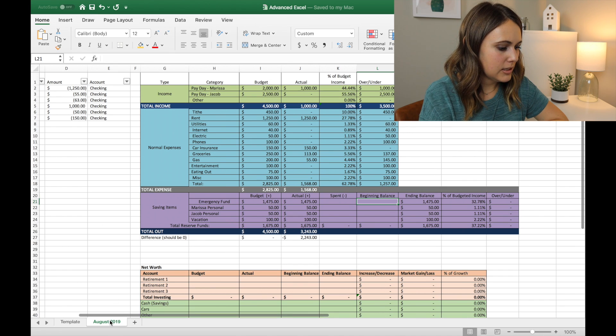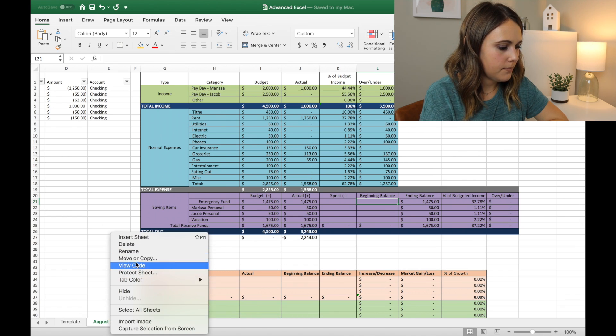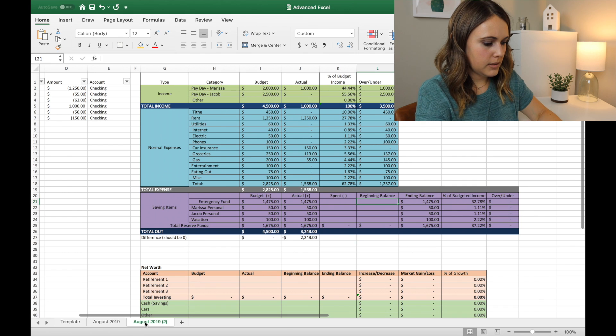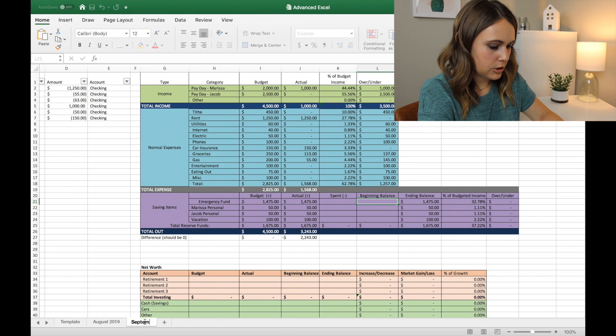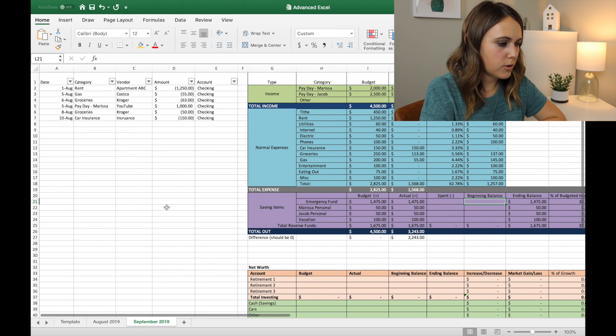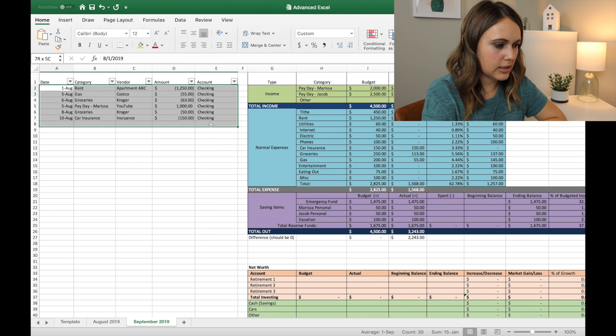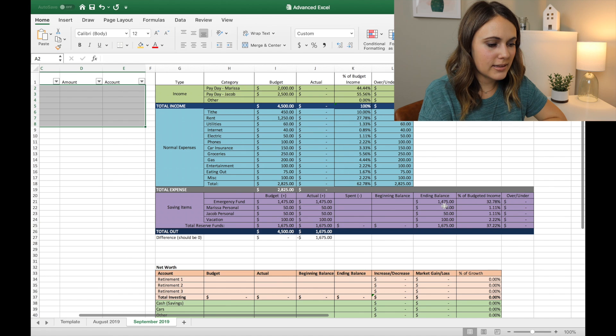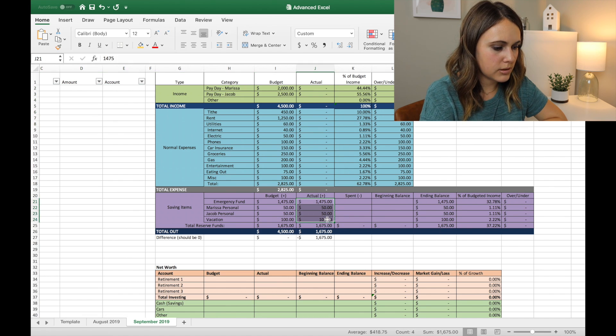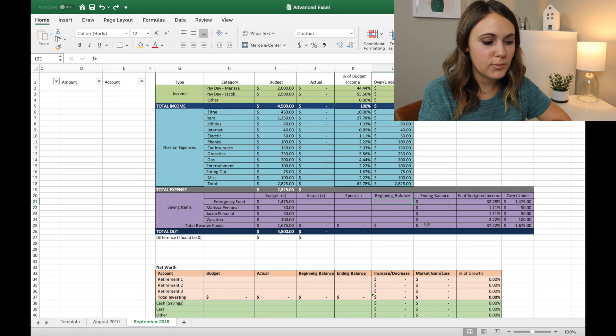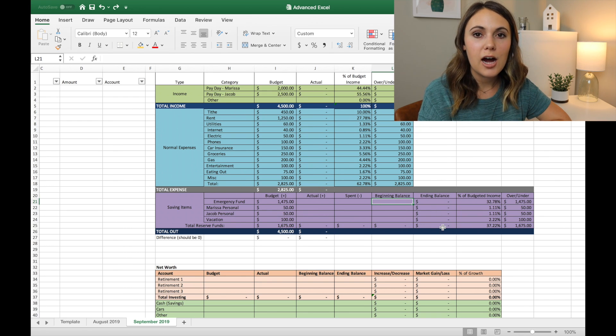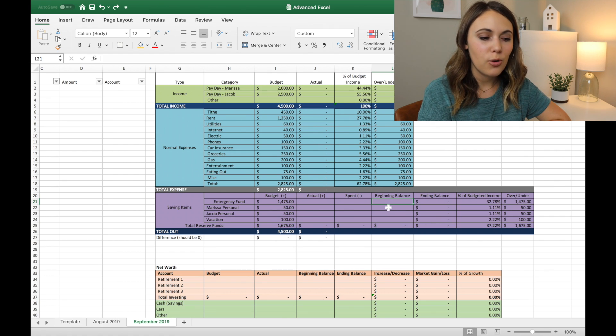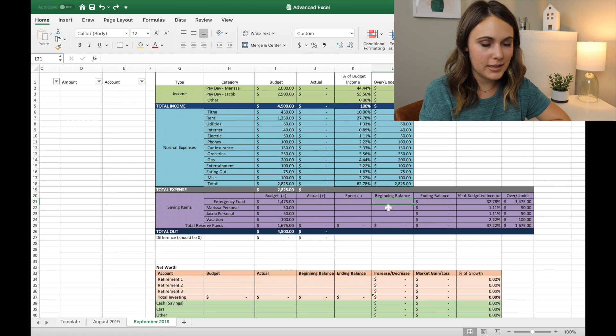So you can easily just take this tab and let's make a copy. We can say move to end and create a copy. So this will be September 2019. And it has now copied over all of our formulas. So I'm going to go ahead and delete all of our transactions. So those are all gone. And then what you can do, and we'll delete these actuals that we're putting into savings.